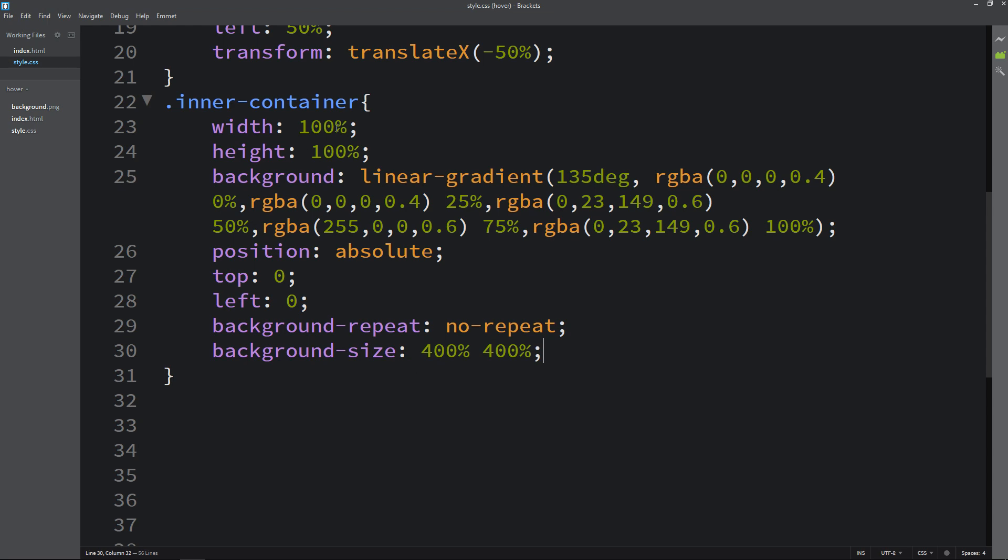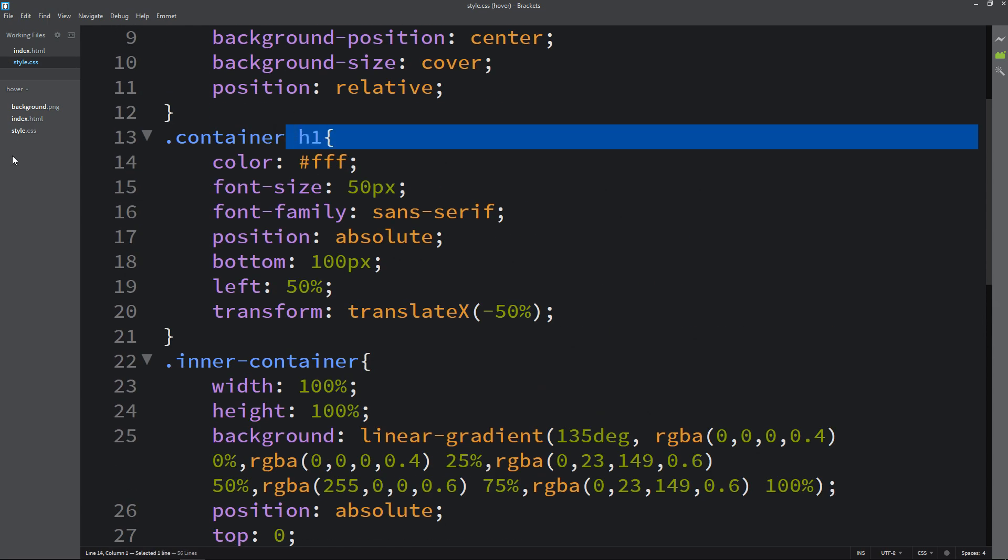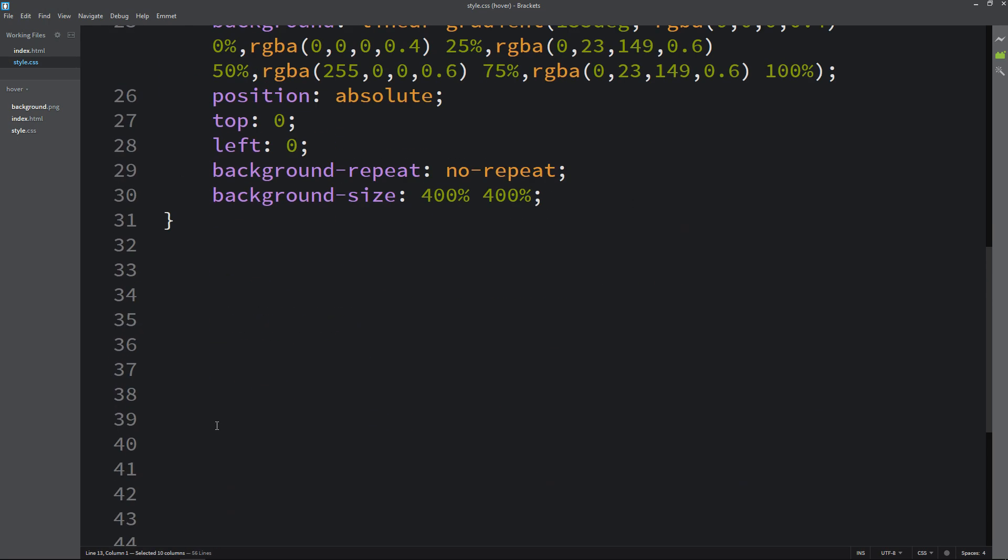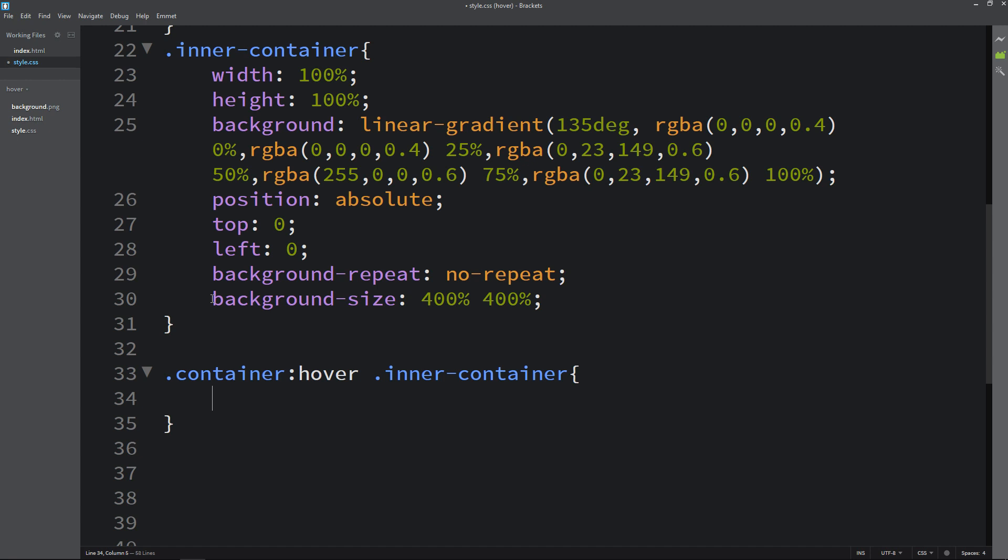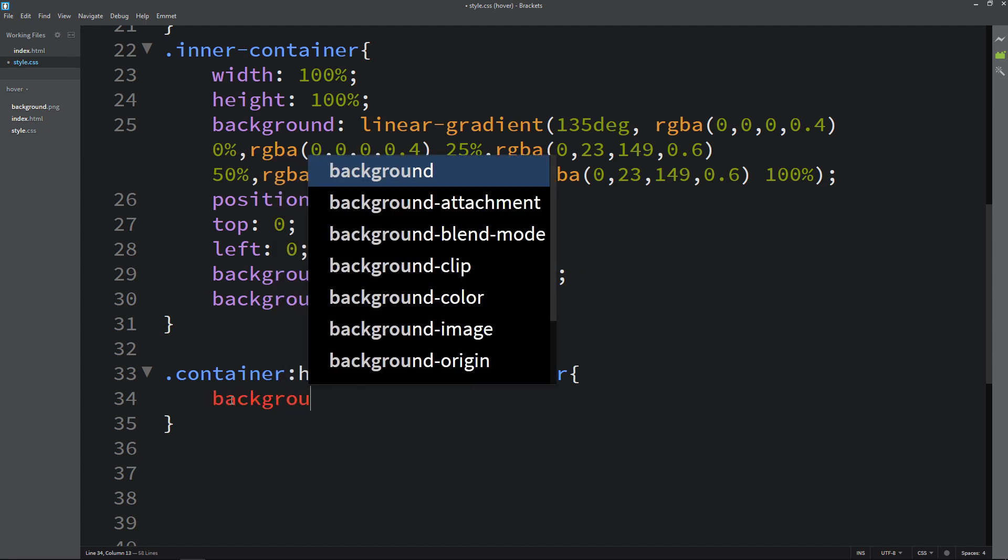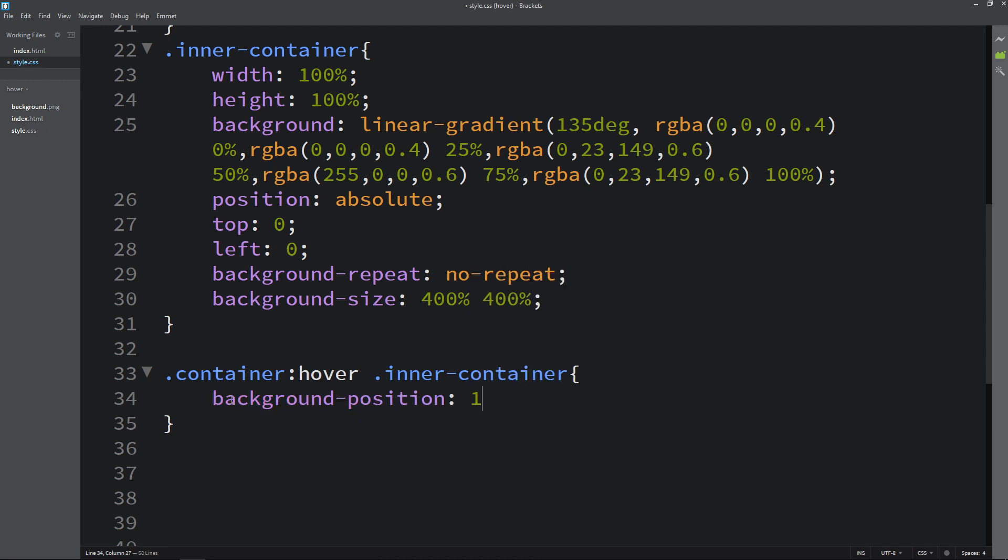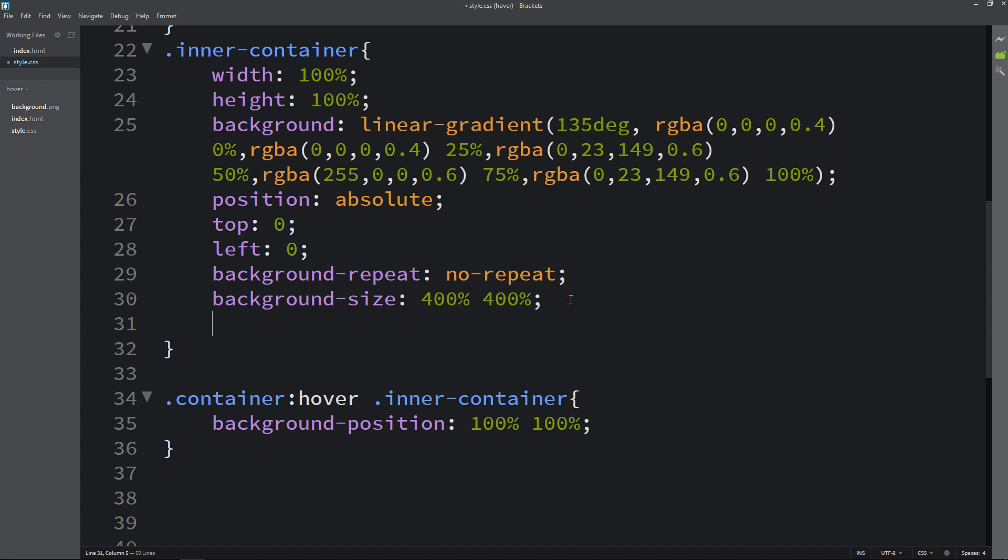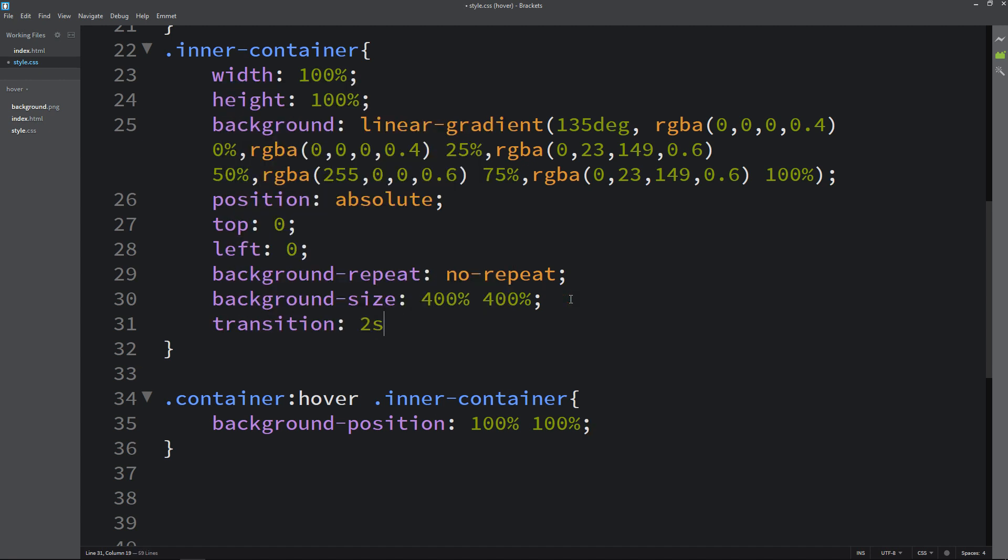After that we will copy this class name container. Write it here and we will add hover. Then write the inner class name which is inner-container. We have to change the background position on hover. Here I am adding background position 100% and 100%. And in this inner-container we will add transition, it will be for 2 seconds like this.